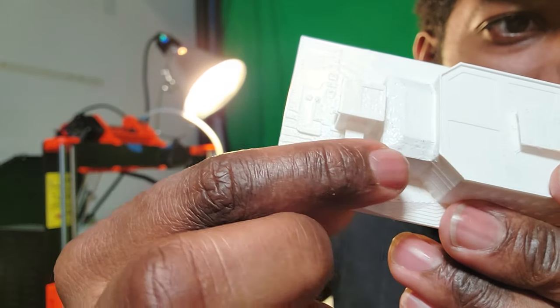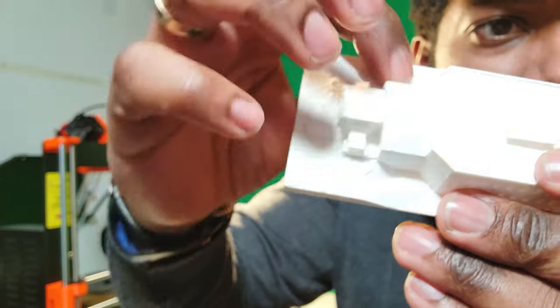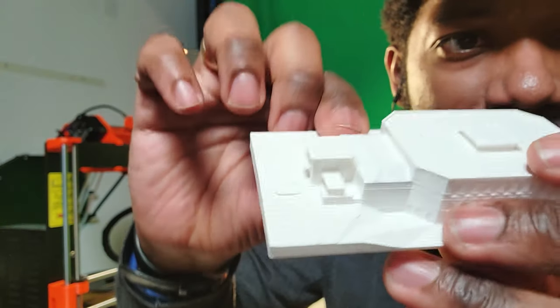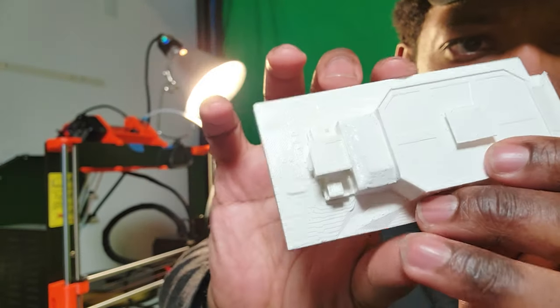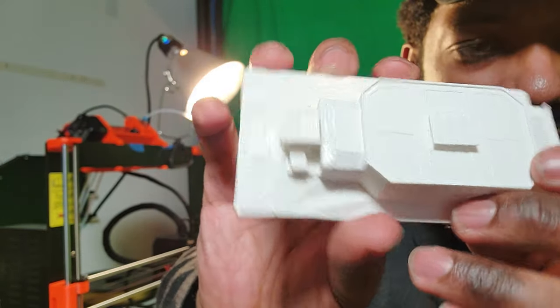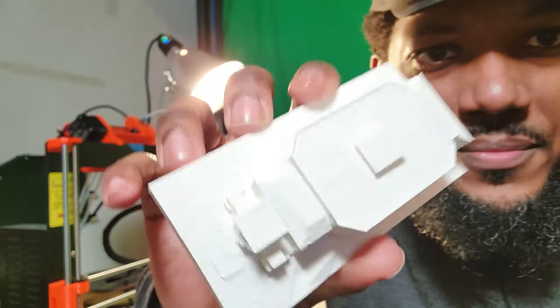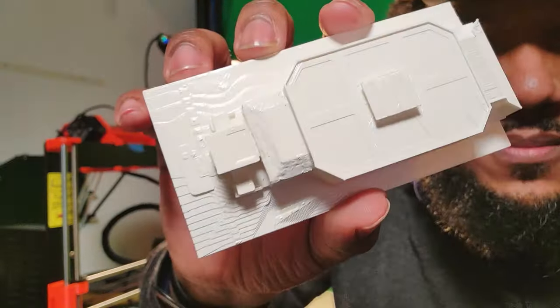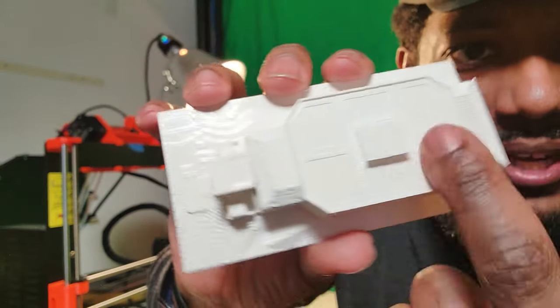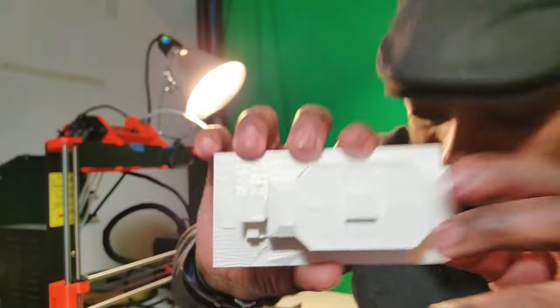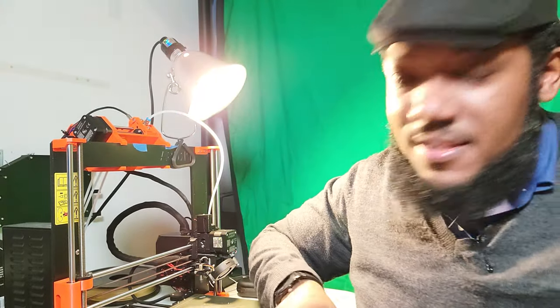That little roof - I filled that all in with wood filler and then painted it white. So those are some basic little things, and the white of course goes with this. Those are some basic things you can do with your 3D prints.